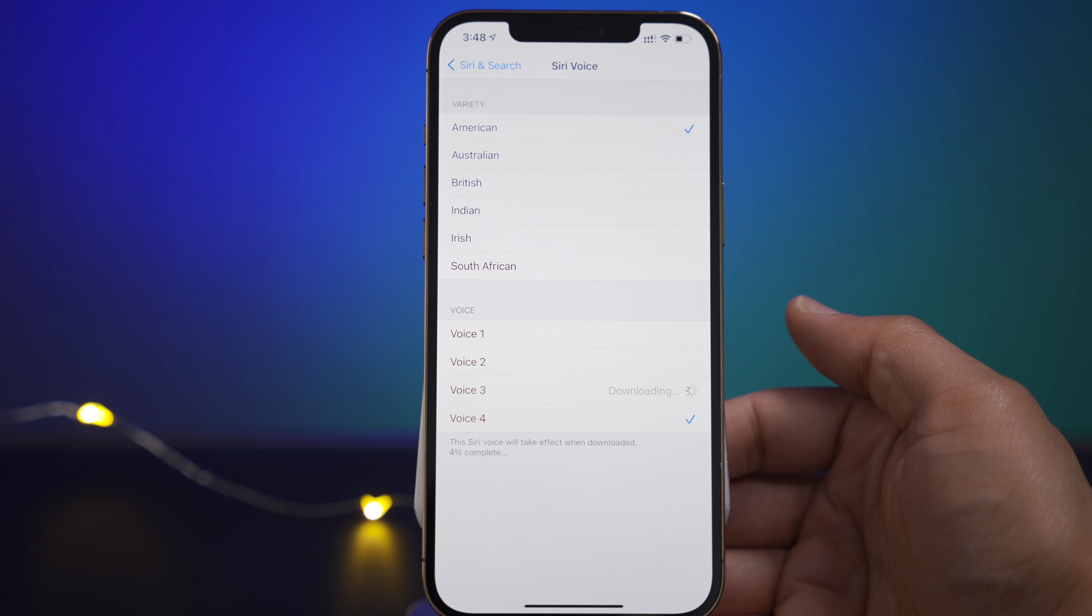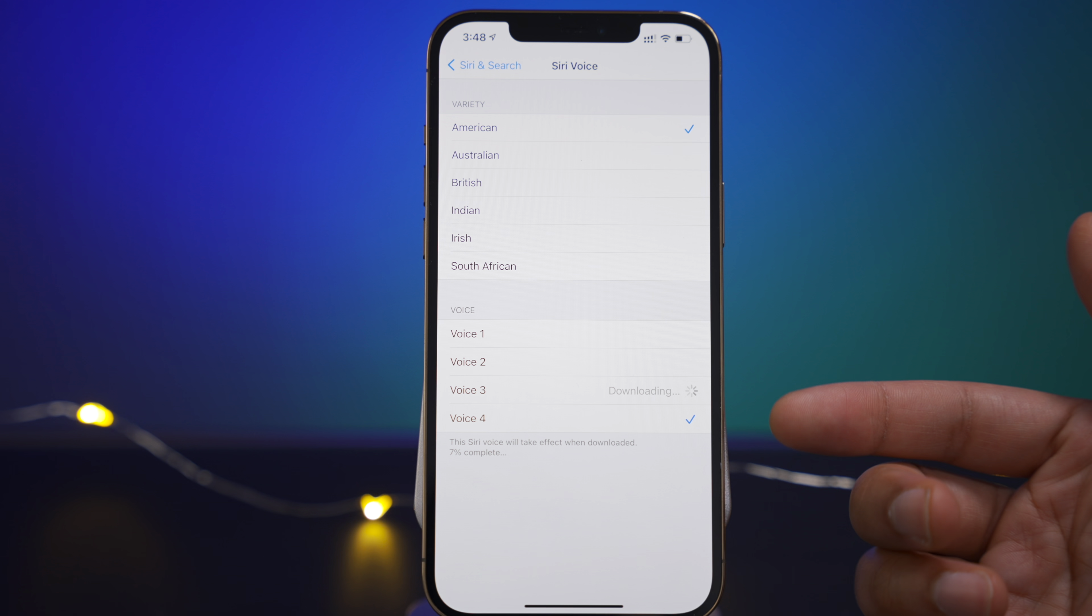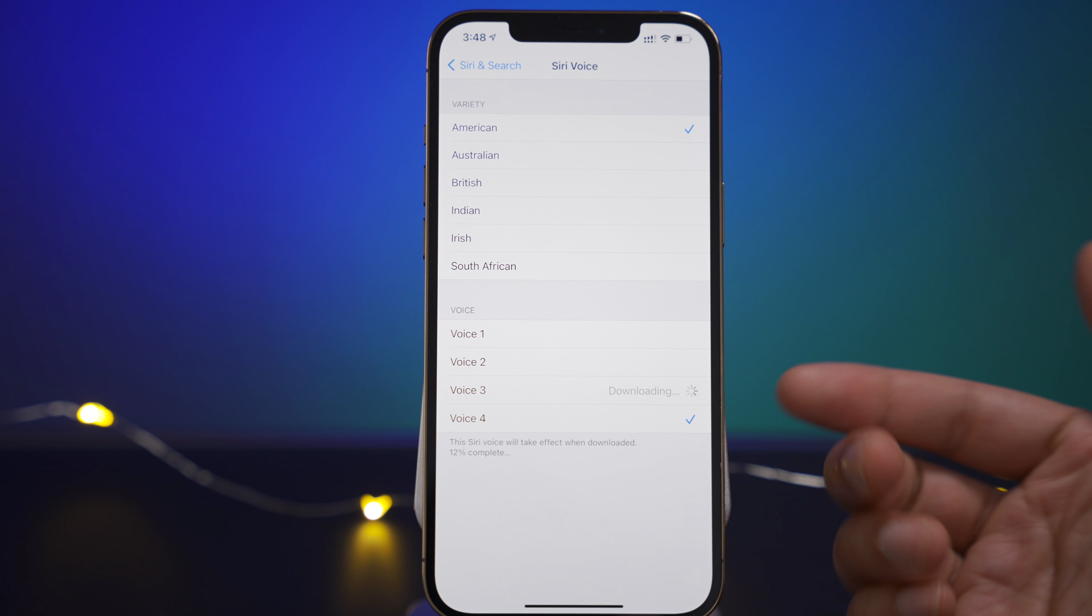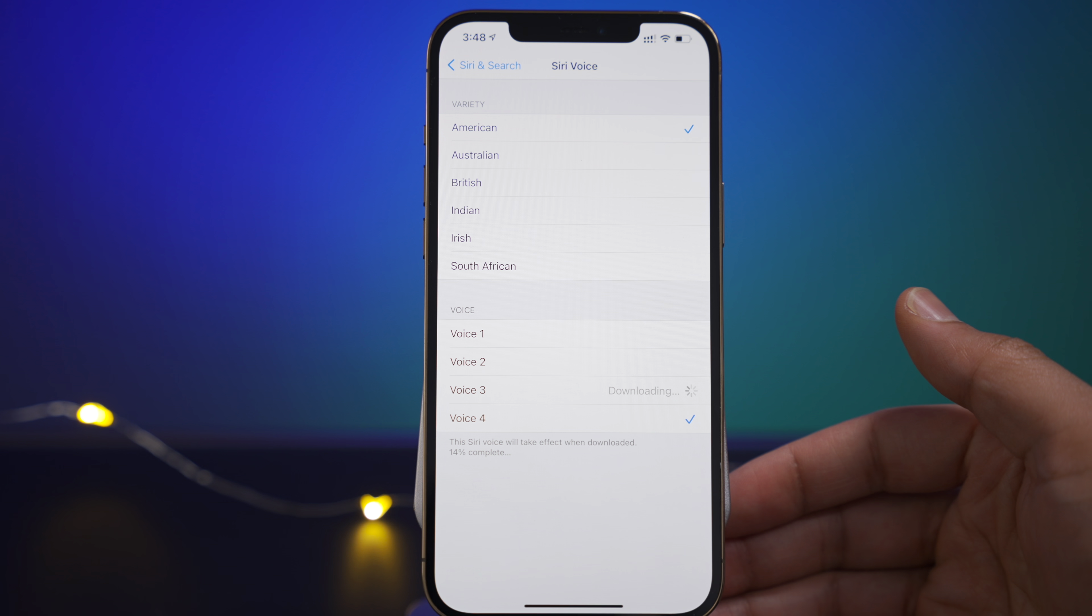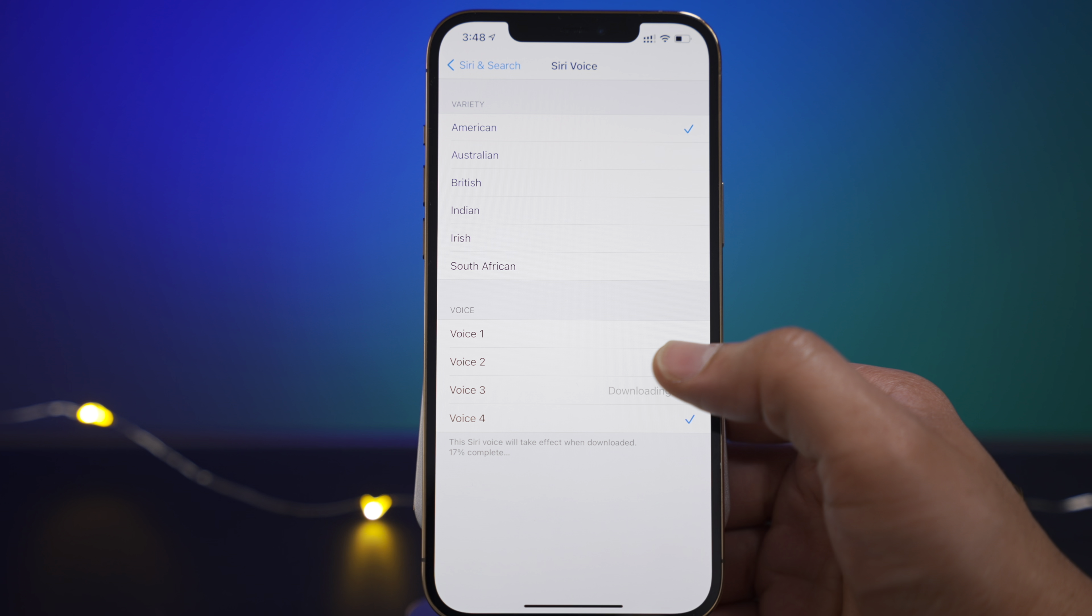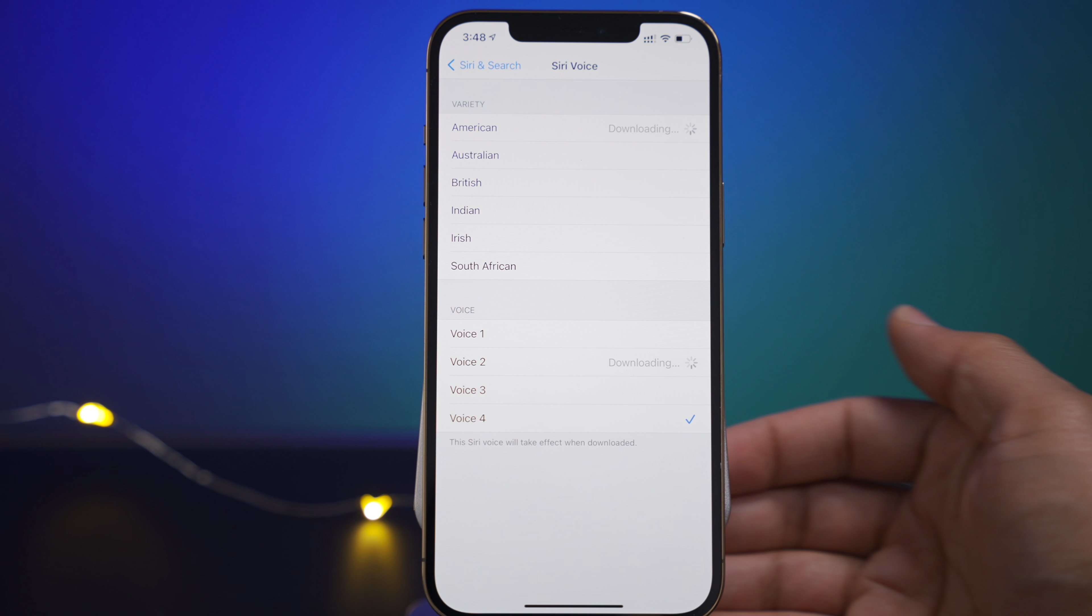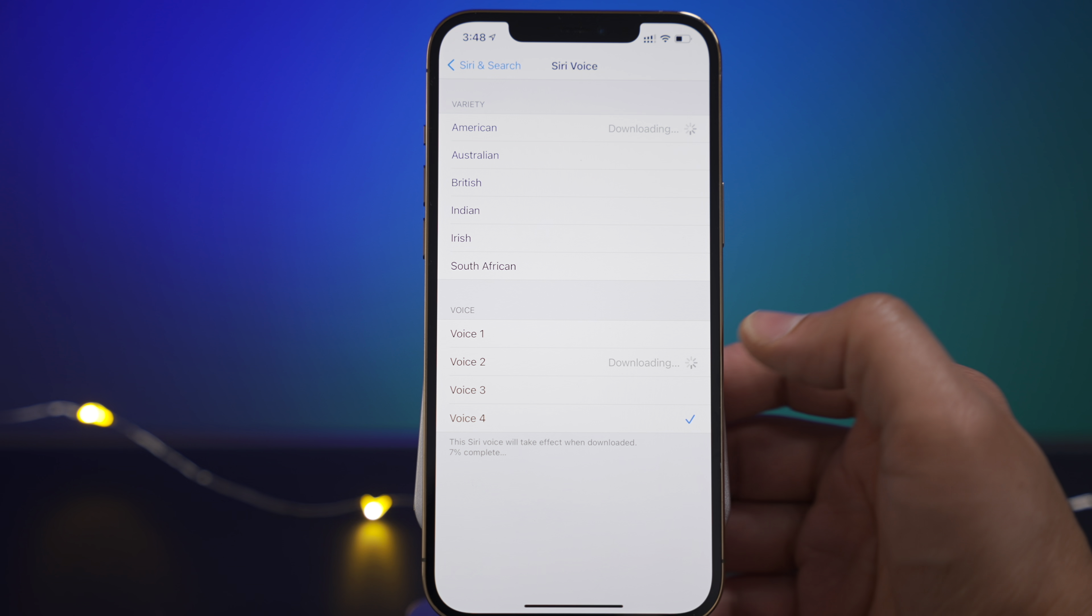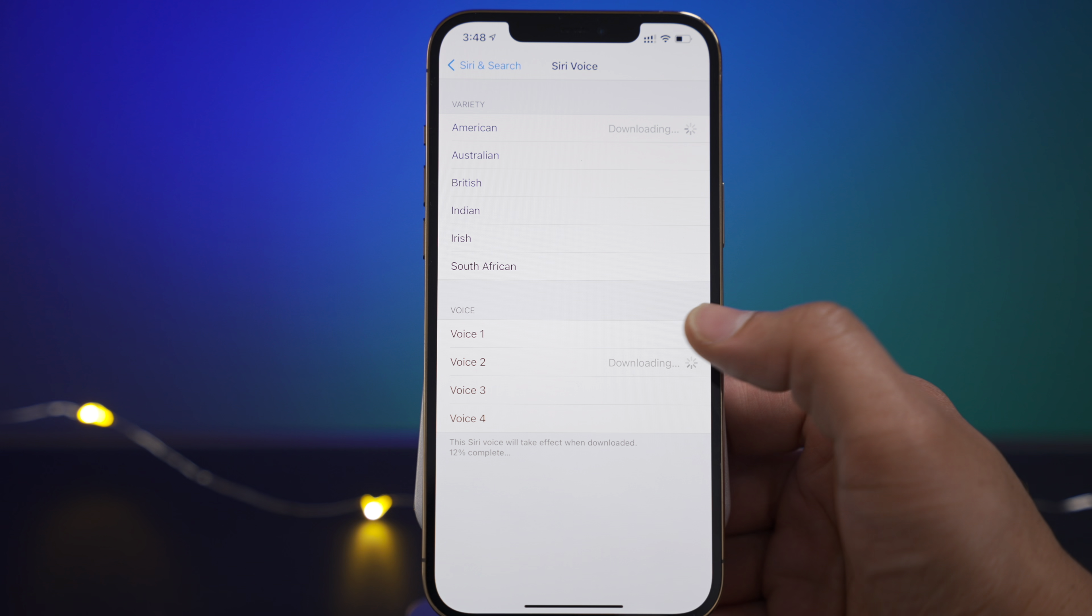So the point is you no longer have a female Siri voice as the default voice when setting up for the first time. You actually get to choose whether you want a male or female voice. Hi, I'm Siri, choose the voice you'd like me to use. So these two new voices, voices two and three. Sounds significantly different.